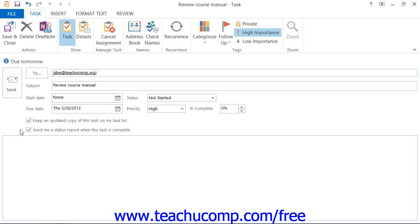When the status of the task changes, these people will receive an update email telling them how much of the task has been completed. This will not be the case for recurring tasks, however.